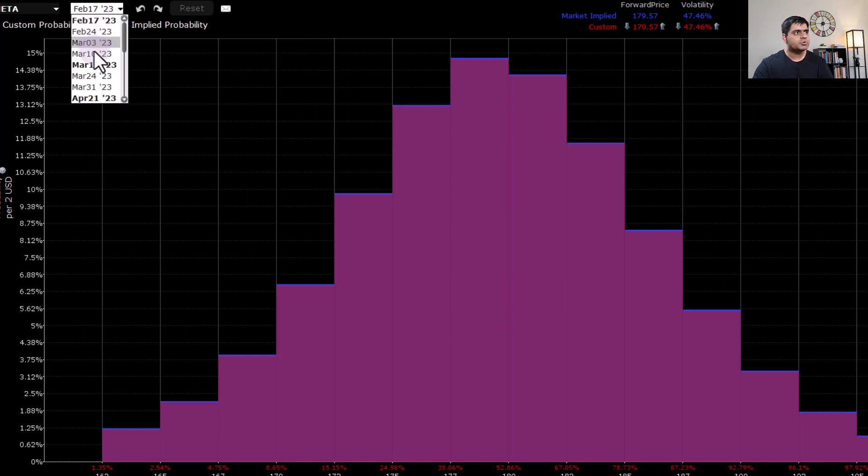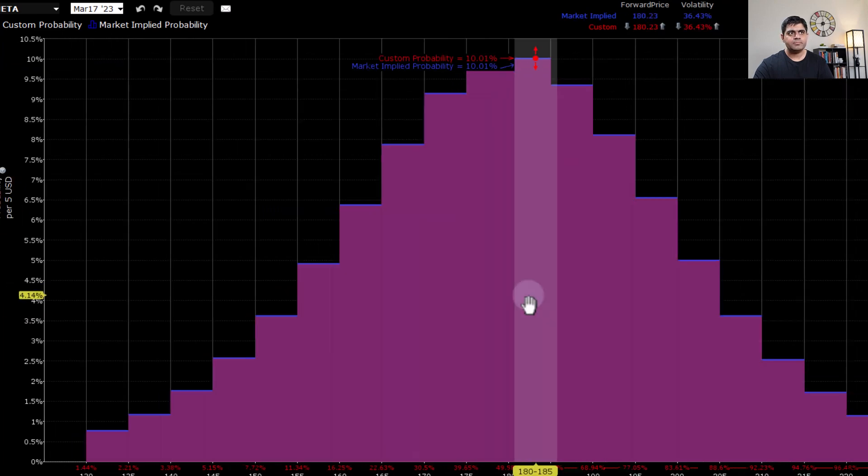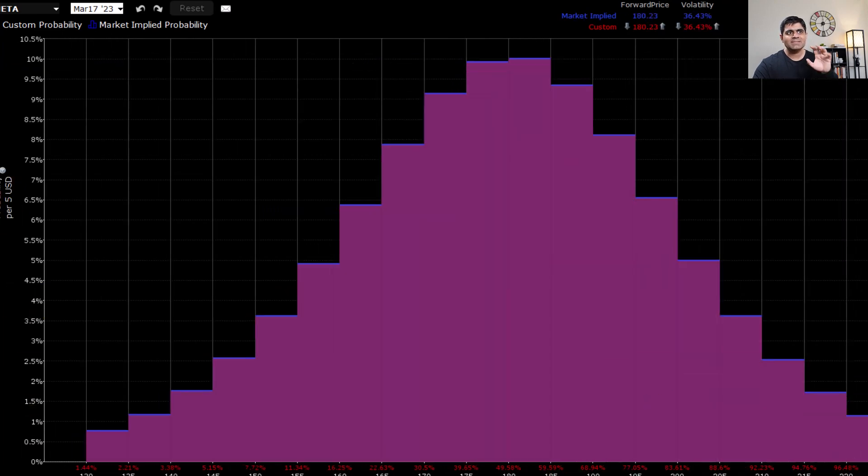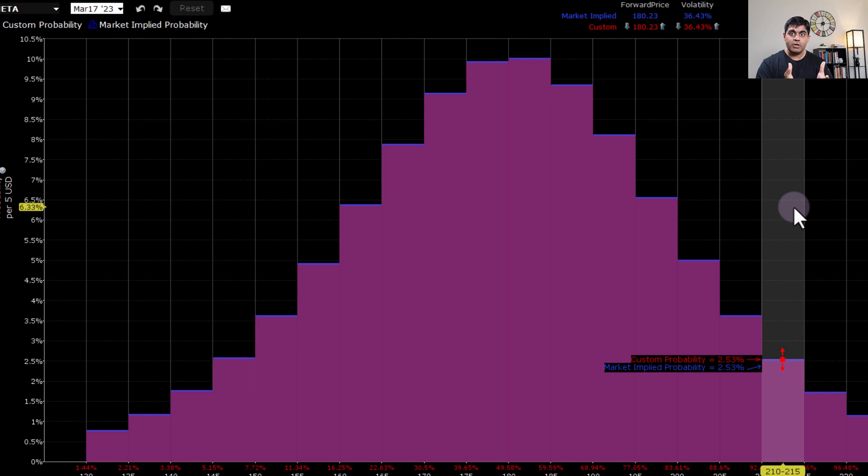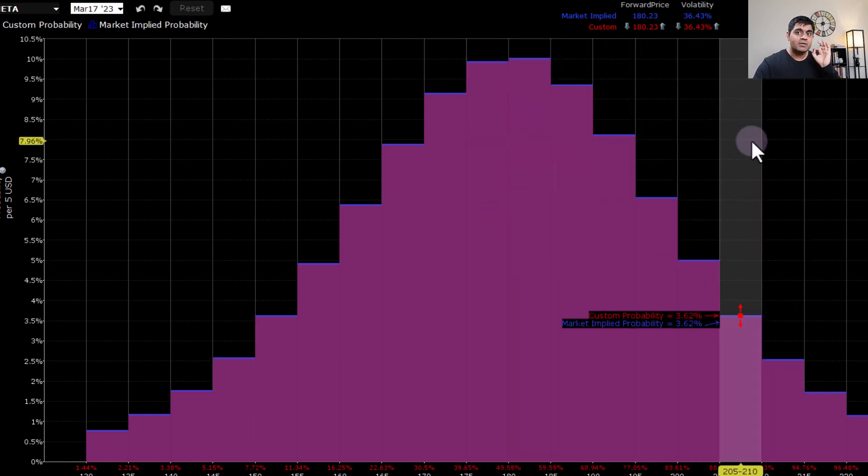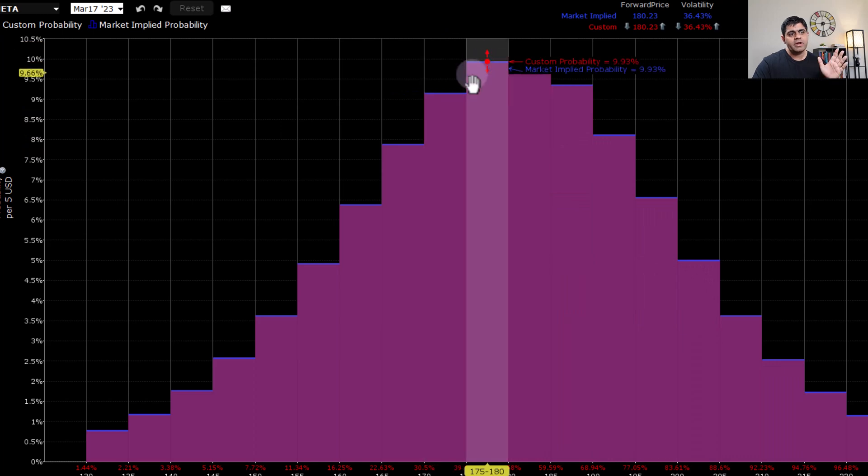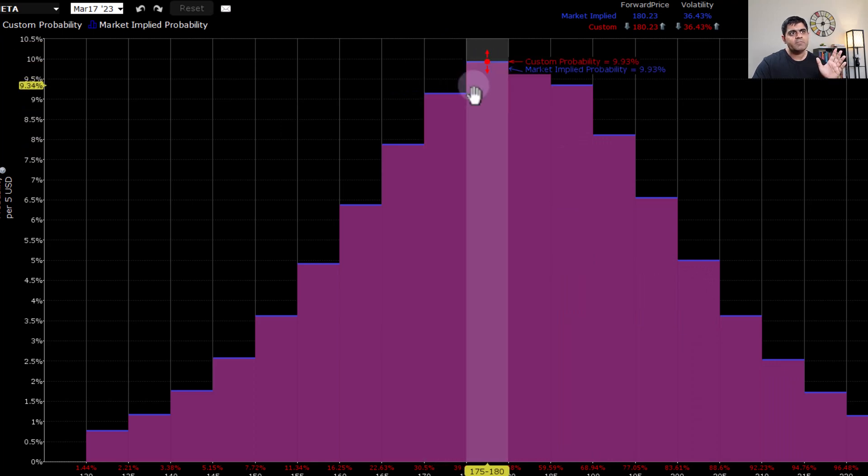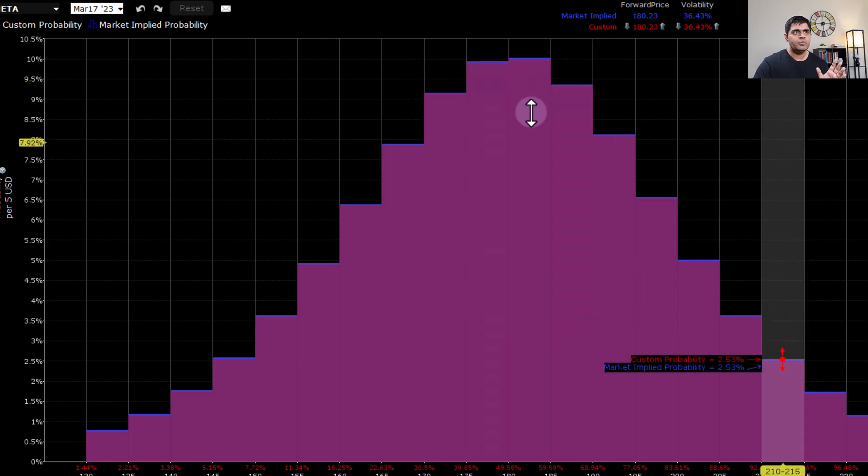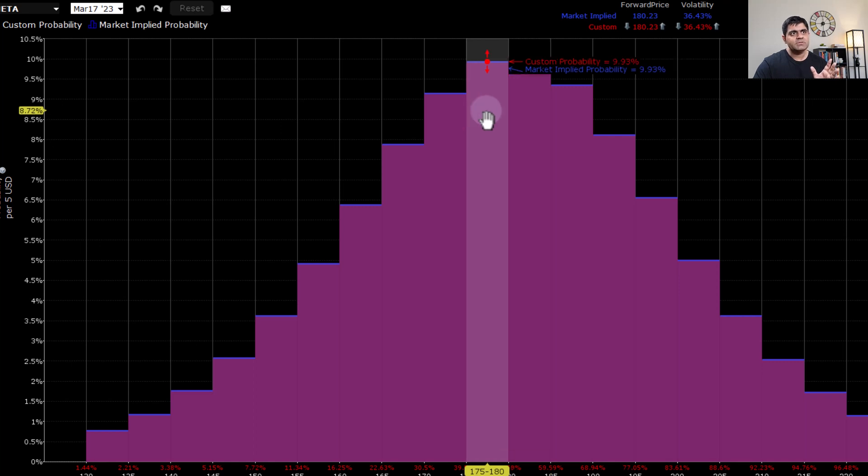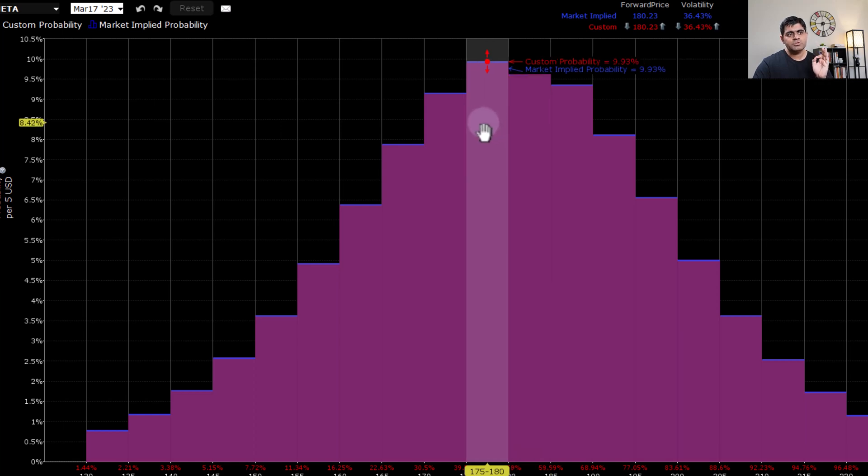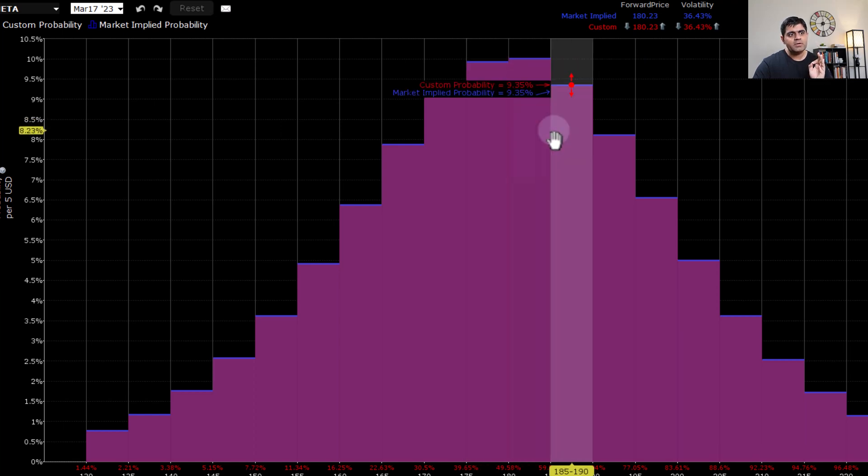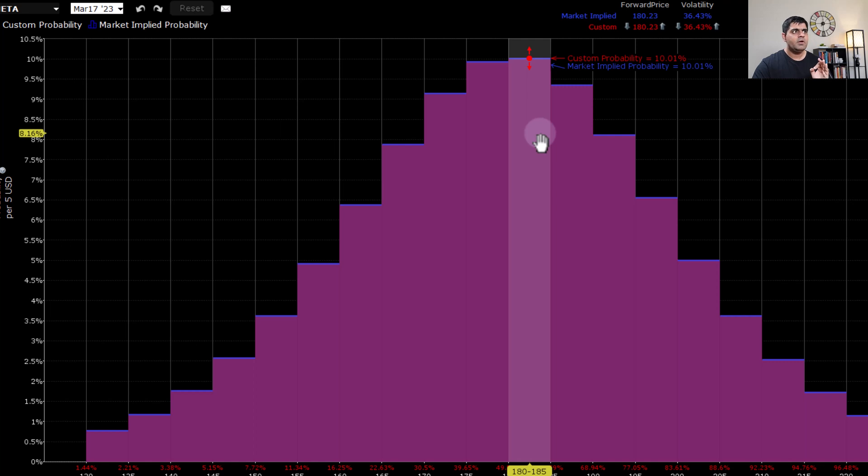Now switch to March expiry. And this is how it looks like. As of today, based on the options implied volatility, there are higher chances that the market is assigning for the stock to trade somewhere between 175 to 185. So if you combine these two probabilities, 9.93% plus 10%, the market is implying that there is almost 20% chance for this stock to stay between the range of 175 to 185 by the March expiry.